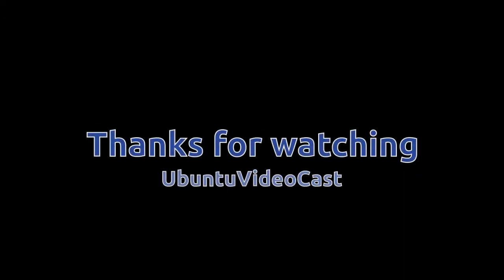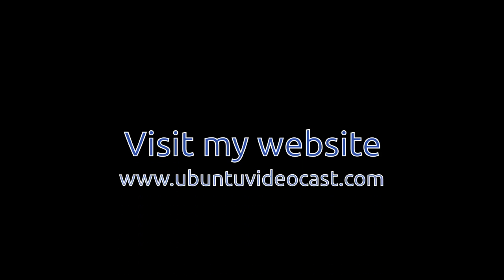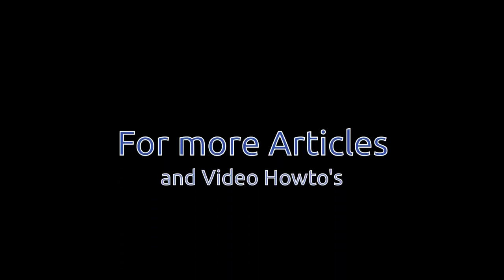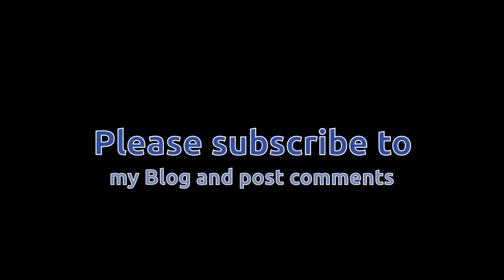I hope you liked this how-to video. Don't forget to rate this video and visit my website at www.ubuntuvideocast.com for more information. Thank you for watching Ubuntu Video Cast.